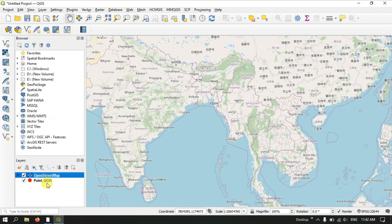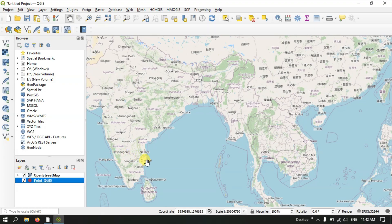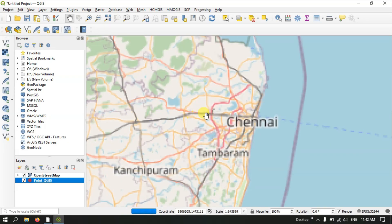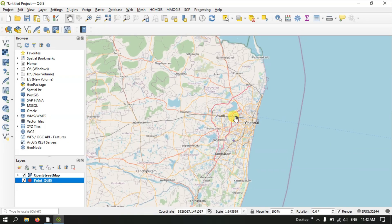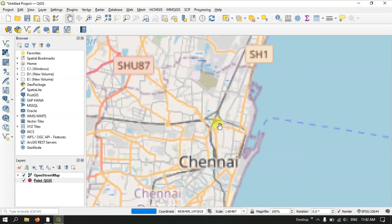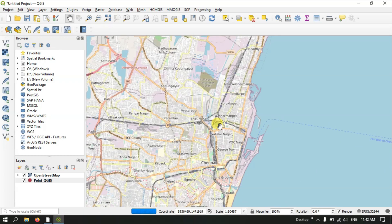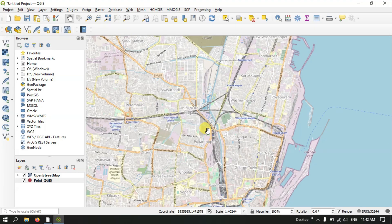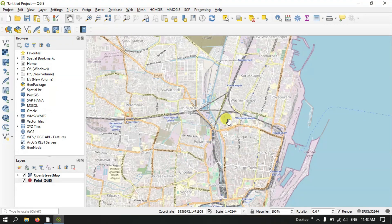Now you can see the OpenStreetMap has been opened. We are going to create point features in QGIS — in other words digitize points. Points can represent anything in the real world, so I will be taking a few examples.